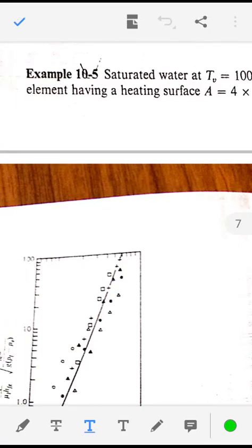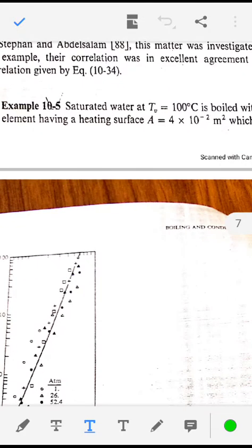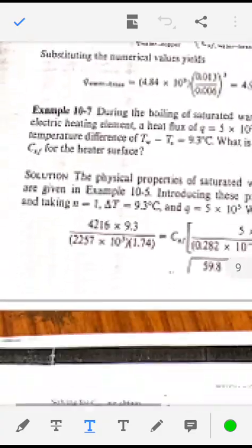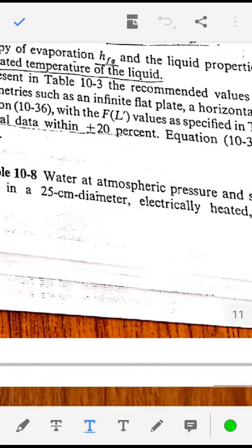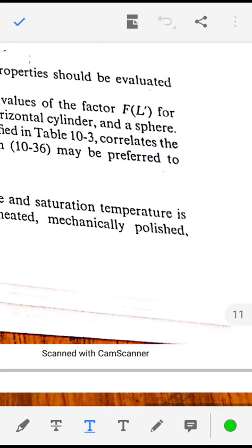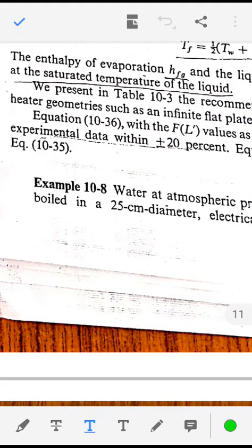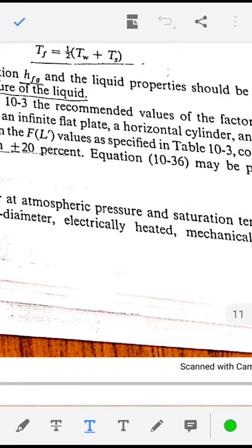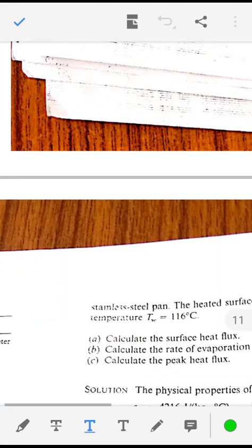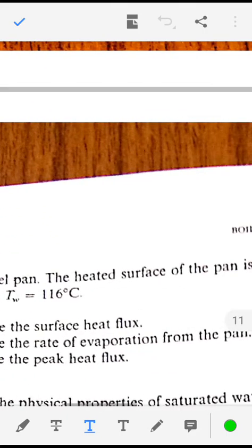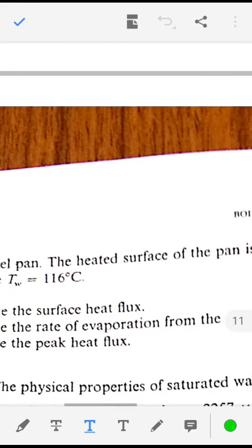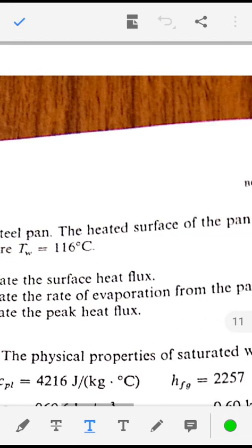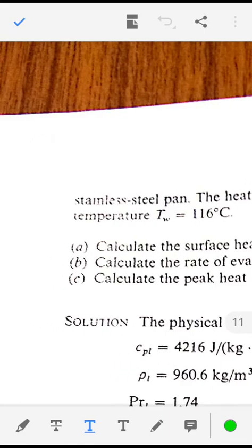Now we shall solve some problems on pool boiling. Water at atmospheric pressure and saturation temperature is boiled in a 25 centimeter diameter electrically heated, mechanically polished stainless steel pan. The heated surface is maintained at a uniform temperature T_w equal to 116 degree centigrade. Calculate the surface heat flux, the rate of evaporation from the pan, and the peak heat flux.